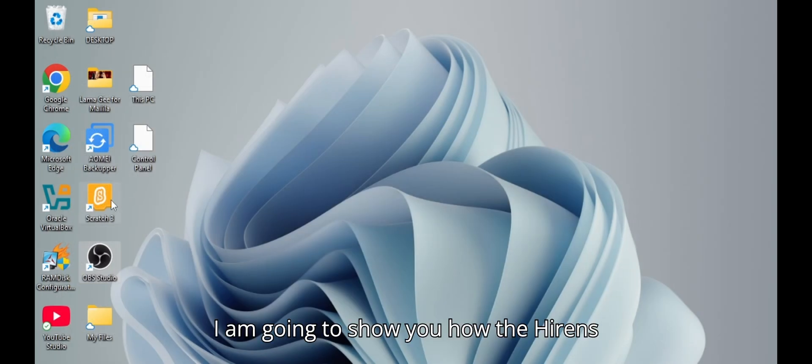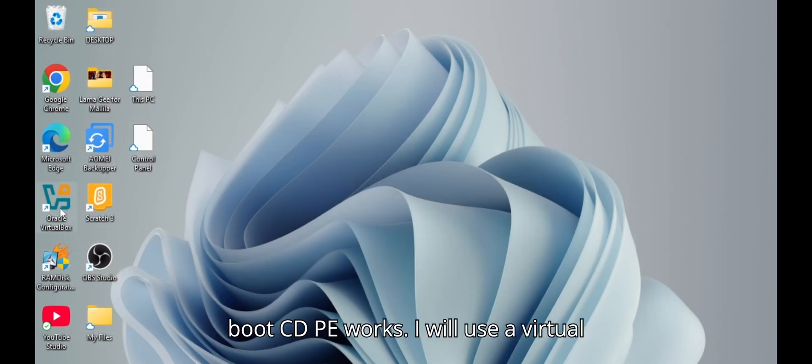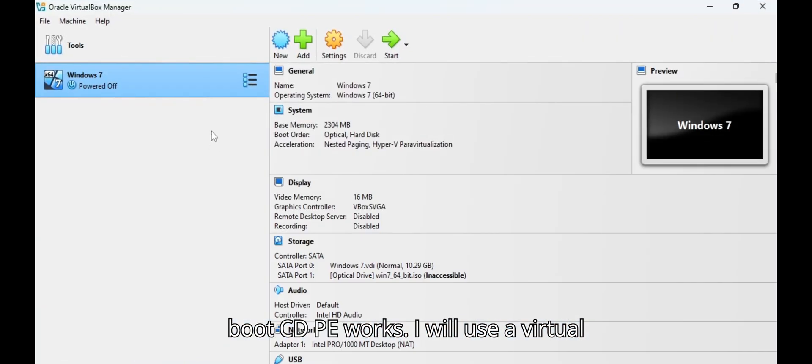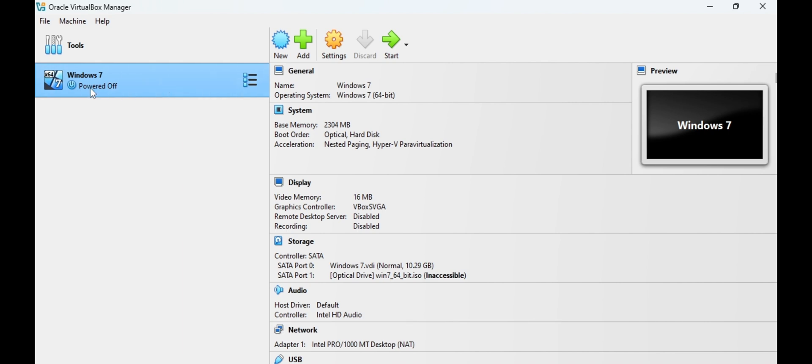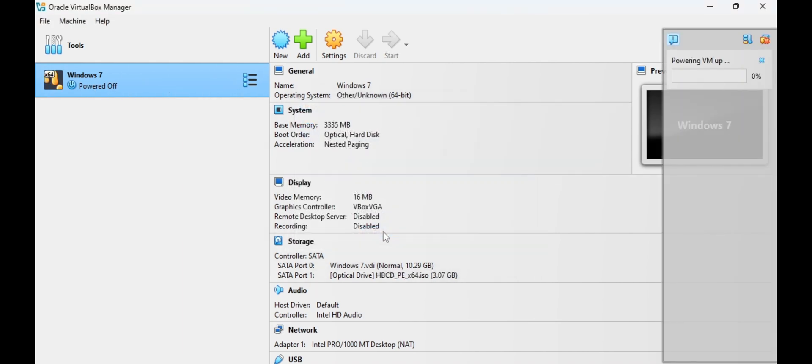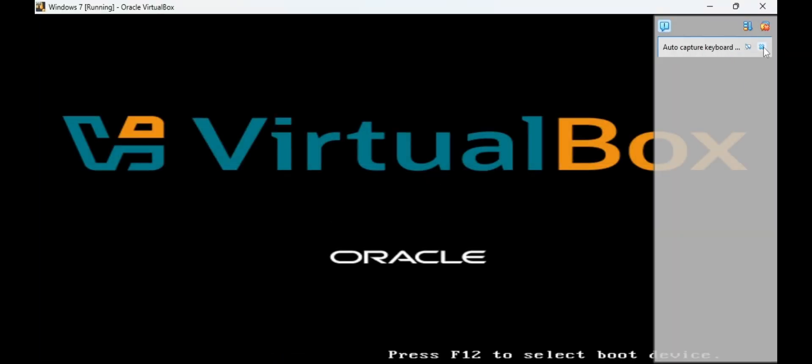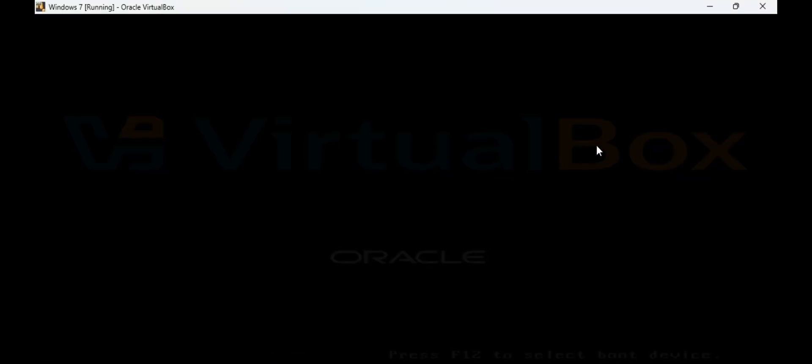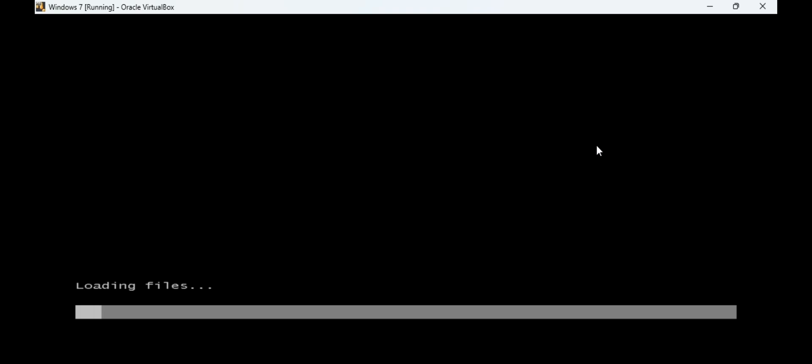I am going to show you how the Hiren's Boot CDPE works. I will use a virtual machine. Hiren's Boot CDPE will start loading, then it will pop up the booting screen.